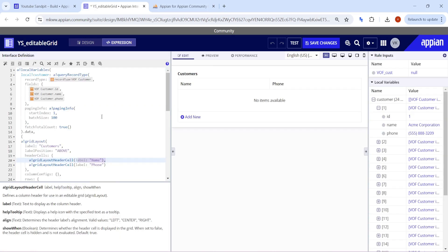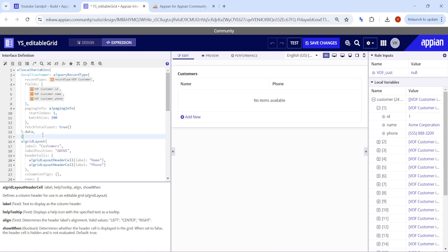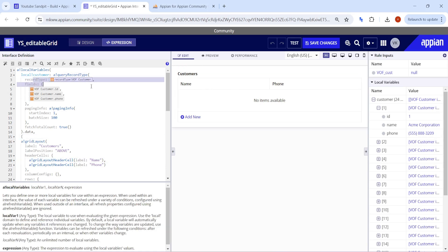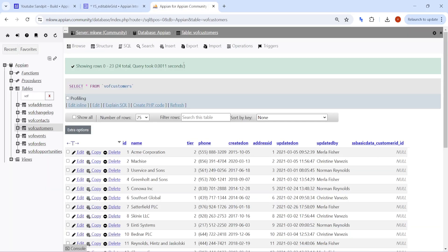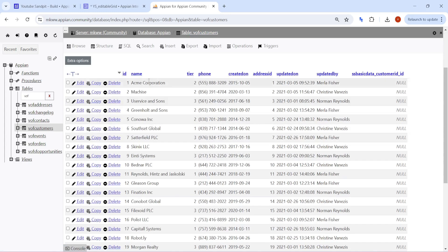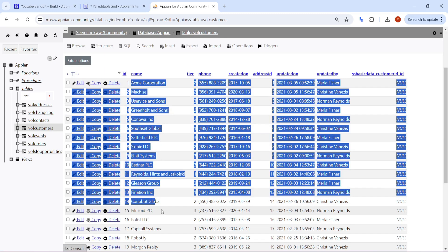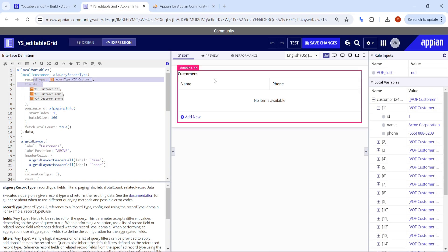Now let's start on the validation part. For our validation, we have taken the name of the customer and the phone number of the customer, working with a VOF customer. As per our use case, we will get all these customer names onto our Appian. Once we have them, we'll select them with the help of drop-downs, but two drop-downs should not have the same names at all.